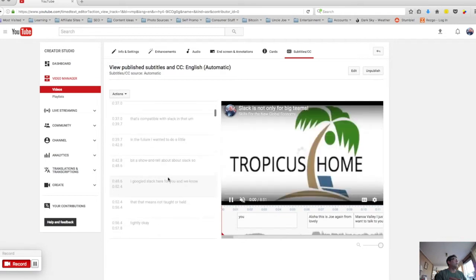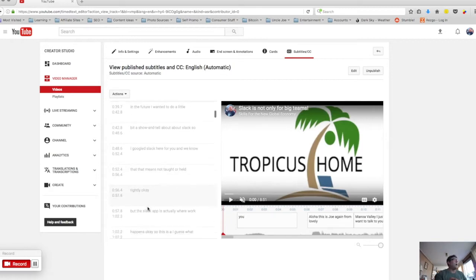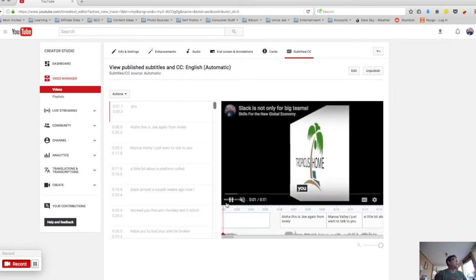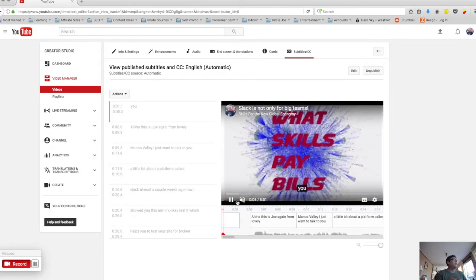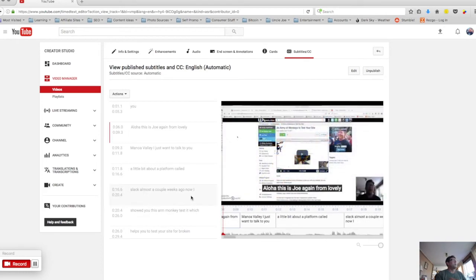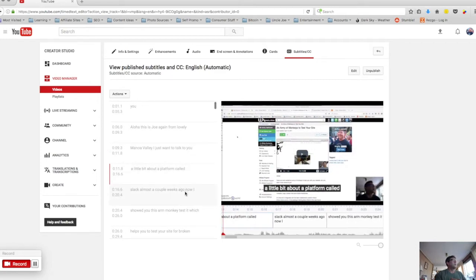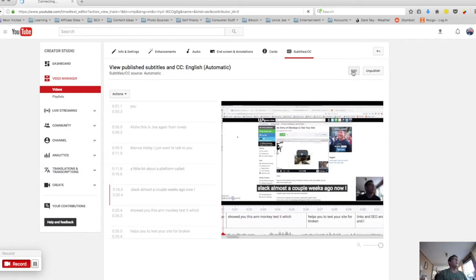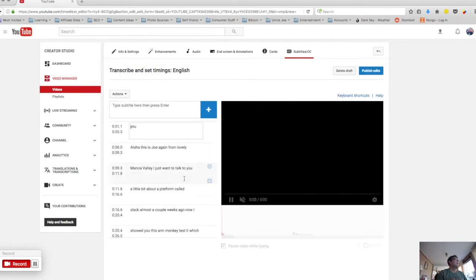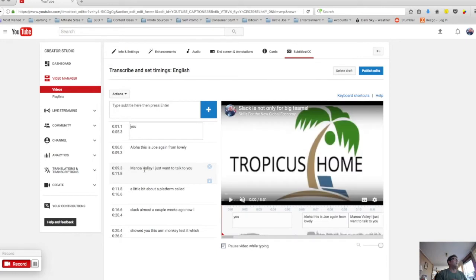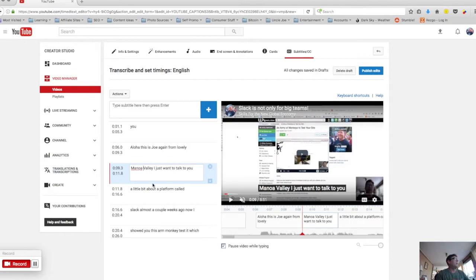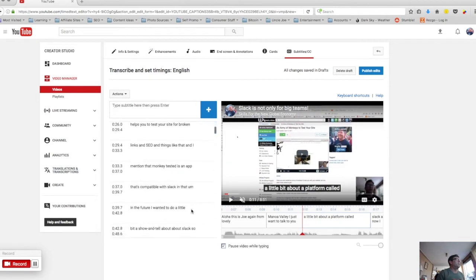It's not perfect so what they allow you to do is you can go through, you can listen to your whole video, watch while it tracks the text. I'm not going to turn on the sound but as you can see the text follows along and then if I notice that there's something wrong I can click edit. If I notice that there's something wrong here, Manoa Valley, they spelled it correctly, they need to capitalize it. Had it been misspelled I could just go in here and do the correction.